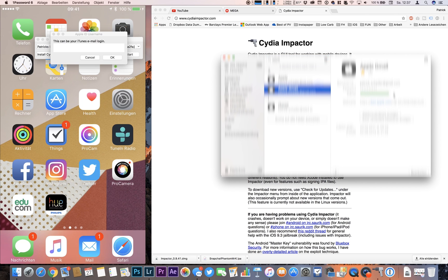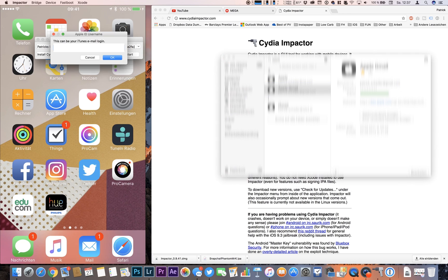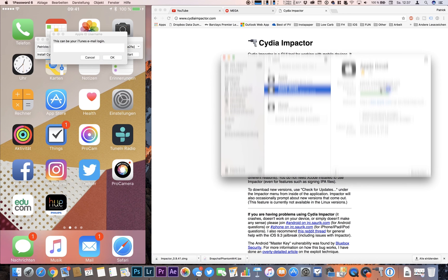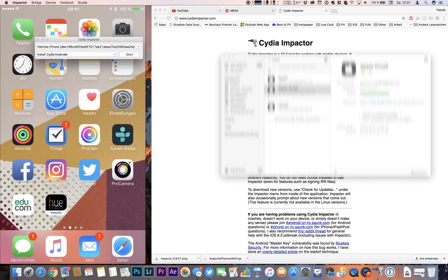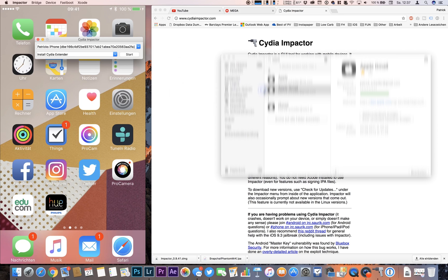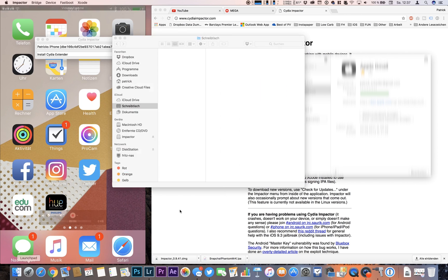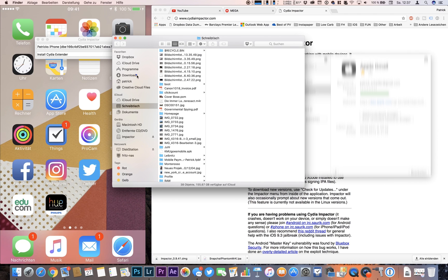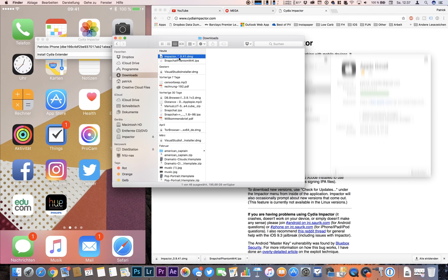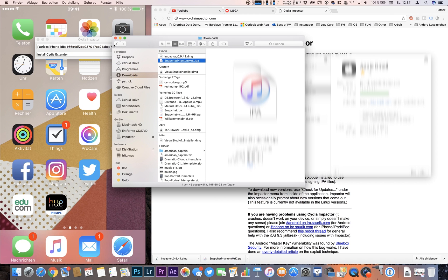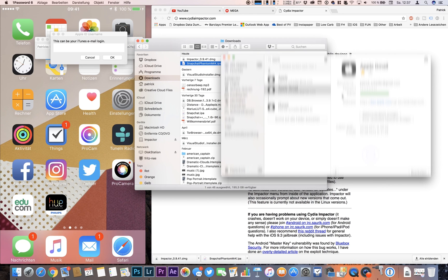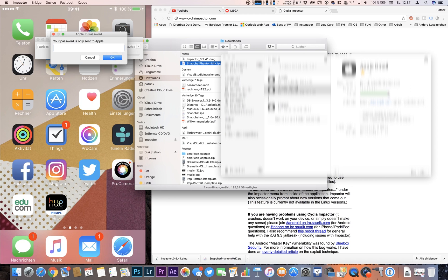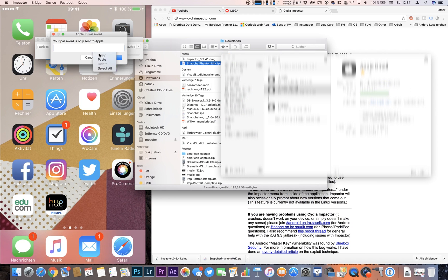No problem because they don't store it anywhere. So the actual certificate has been revoked and now we can repeat the process. We can go to our downloads folder, the Snapchat Phantom, drop it there and once again fill in our email and our password.